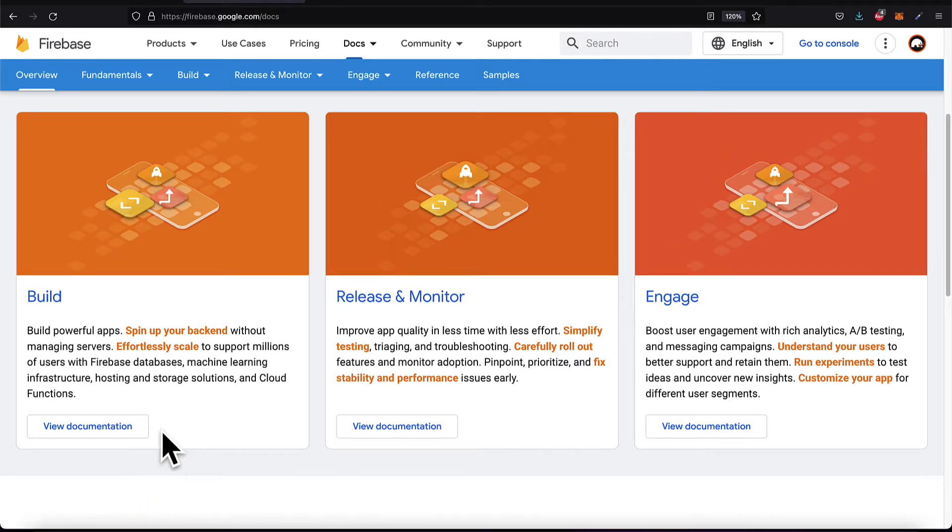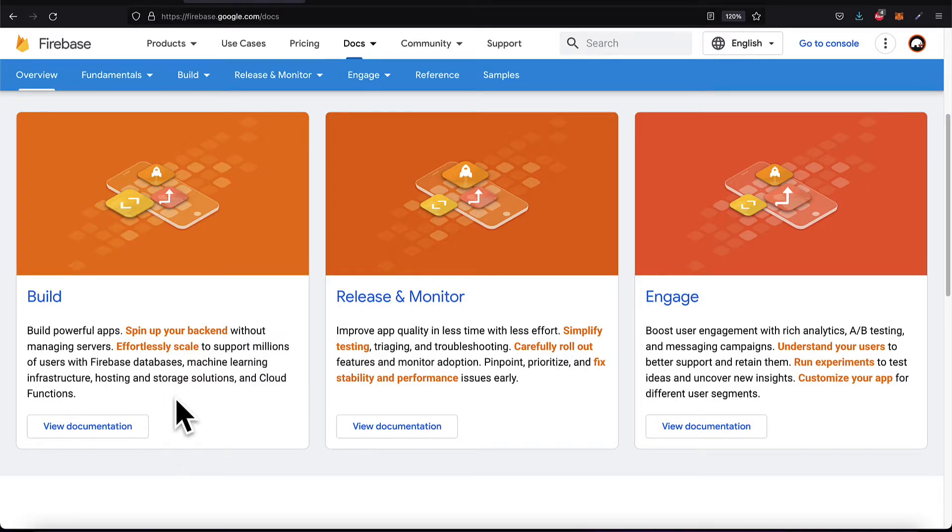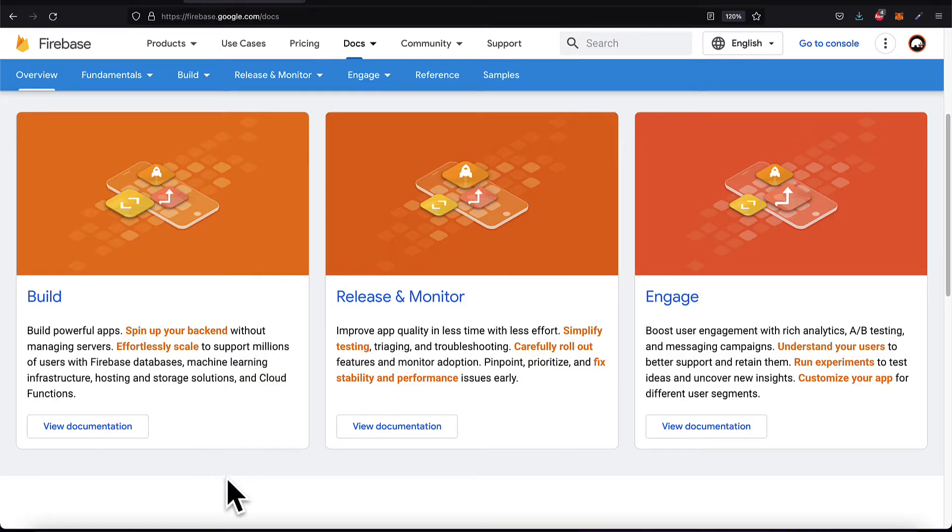You can spin up the backend without managing the server. You can scale to support millions of users with Firebase databases, machine learning infrastructure, hosting and storage, and cloud functions.